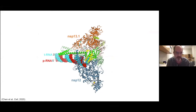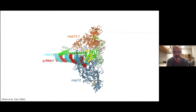Okay, thanks, Eric. Thanks, Liz, for introducing that. And so what I'd like to do is — this turned out to be sort of a structural biologist's dream.